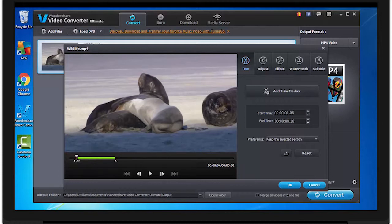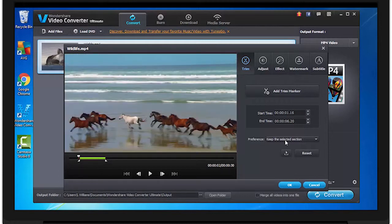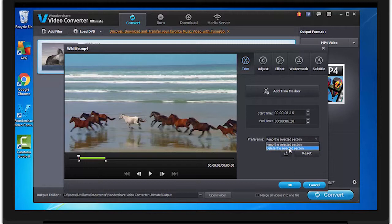You can change the setting from here to delete the selected section instead. Once you've found all that you want to trim, click OK.